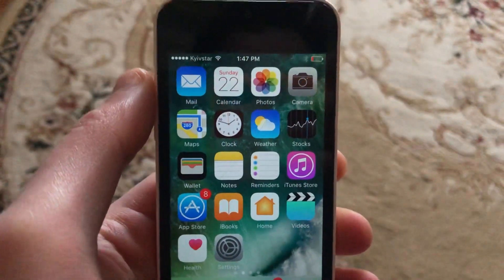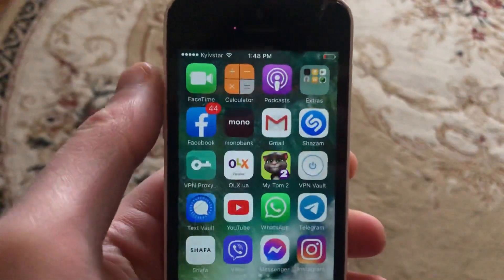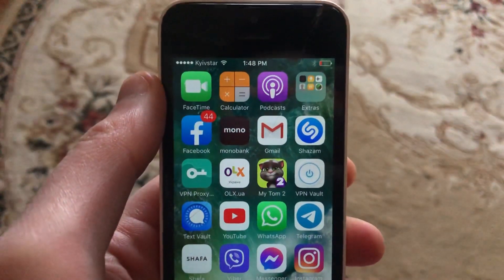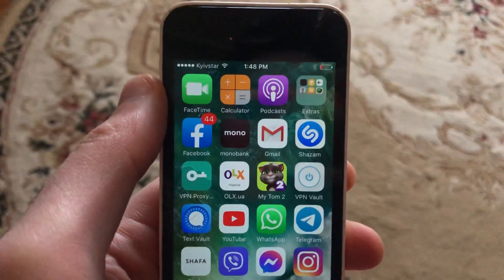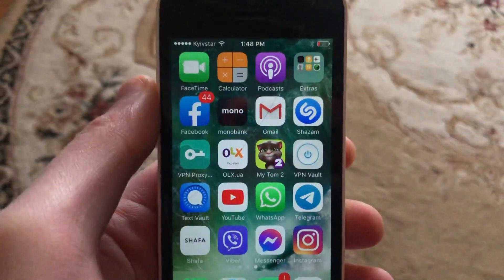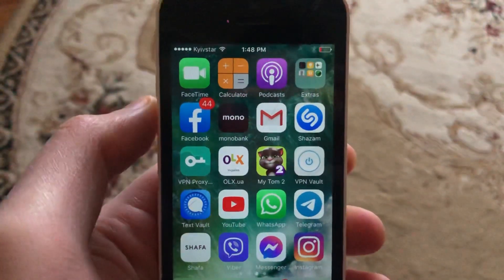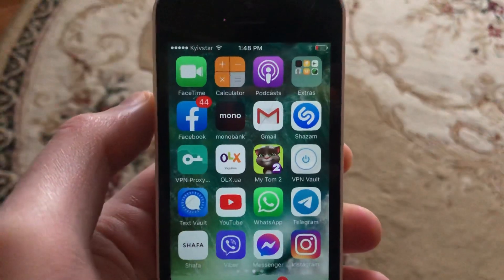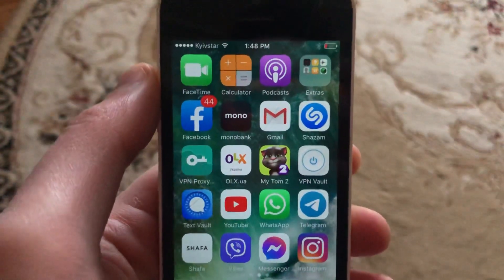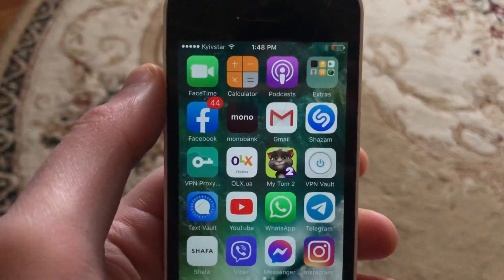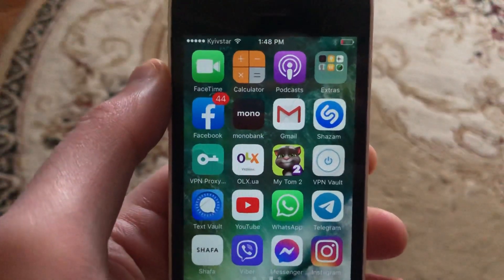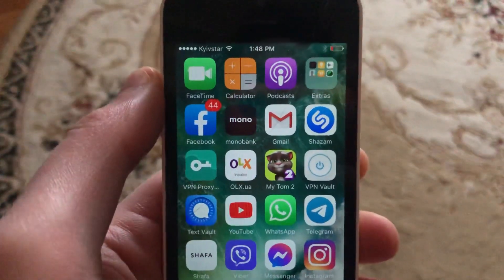Hello dear subscribers, today I'll tell you how to fix the problem with Instagram. If you see the 'Instagram try again later' problem, the first thing you need to understand is that you just made a lot of the same action at one time, so you just need to wait some time.